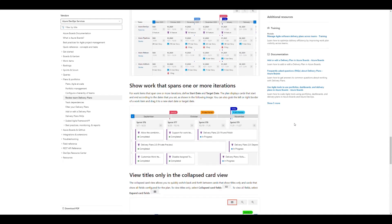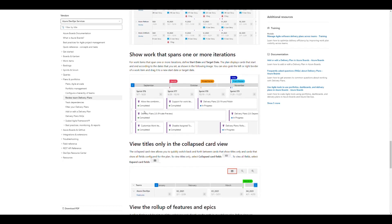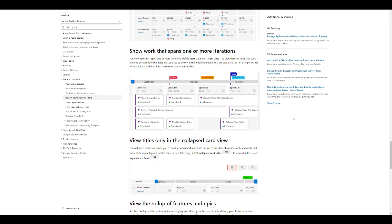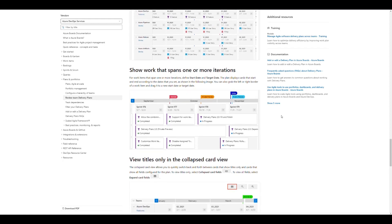In this documentation view you can see features that took more than one sprint to be delivered. For example, 'Delivery Plans 2.0' took three sprints to complete. This is really good for management to clearly see what was being worked on, and it also helps teams demonstrate the work they were doing. That's the advantage of the delivery plan.